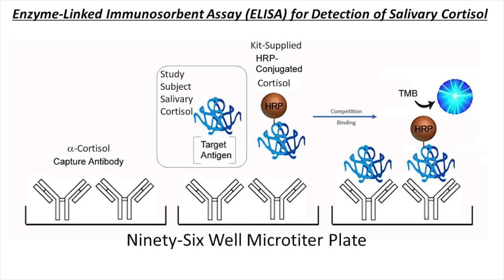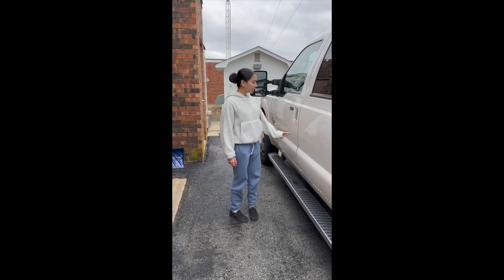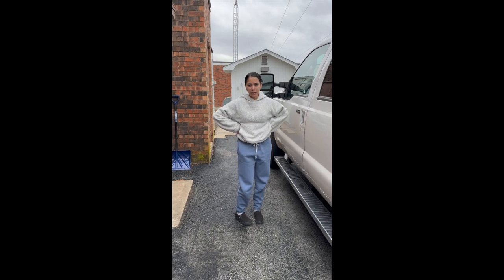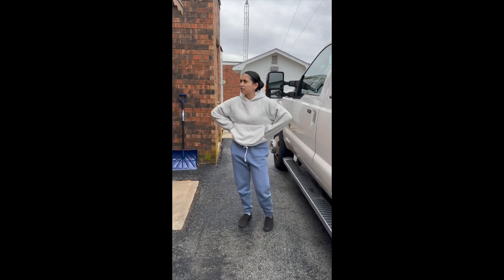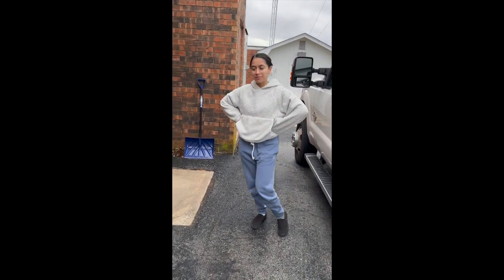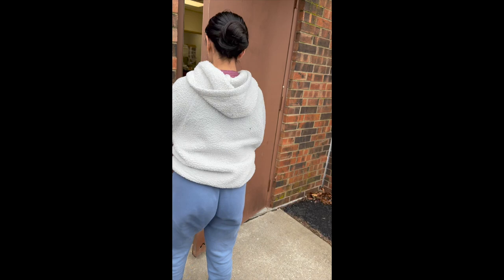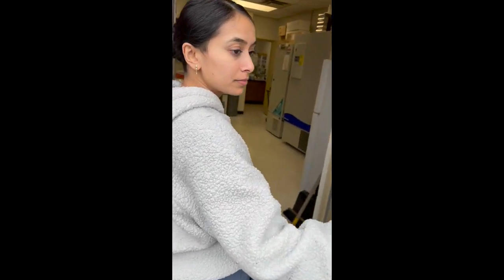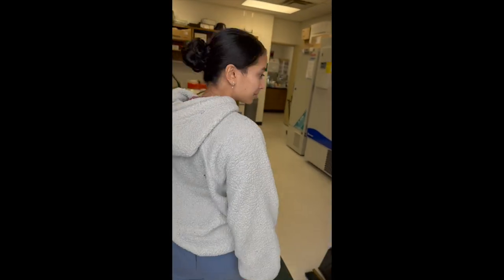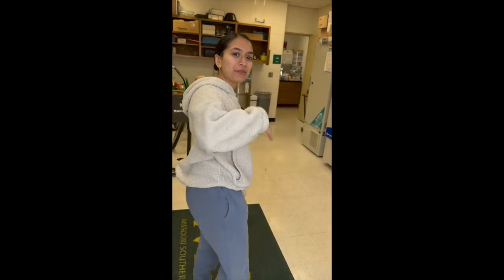Now let's move on and learn how to set up our ELISA plate. Wow, what a tough exam. I can't wait to go into the lab. Come with me.